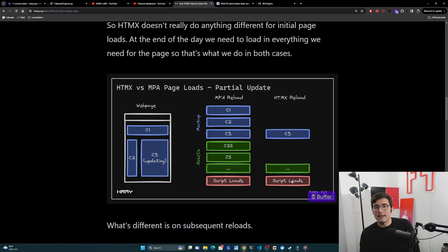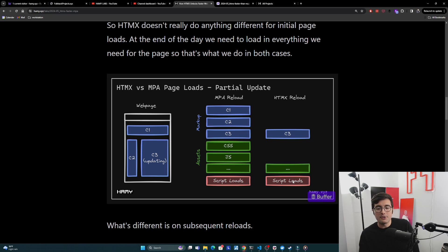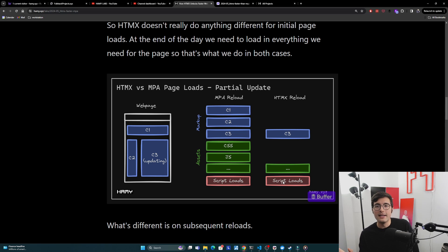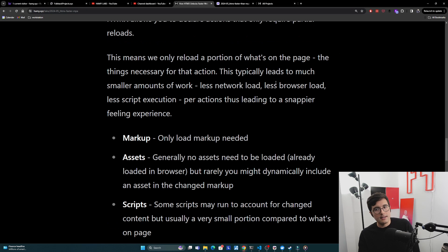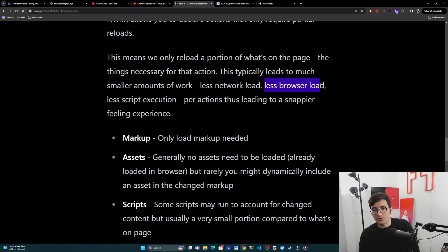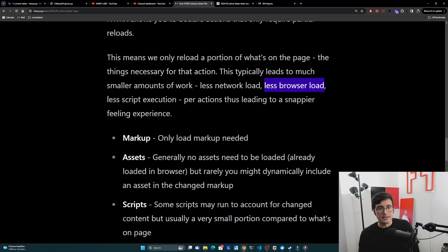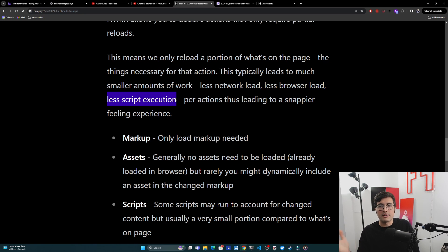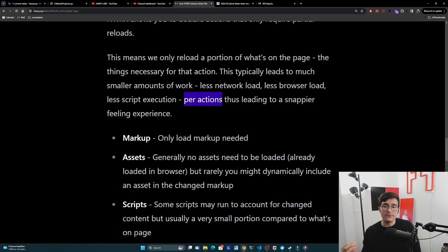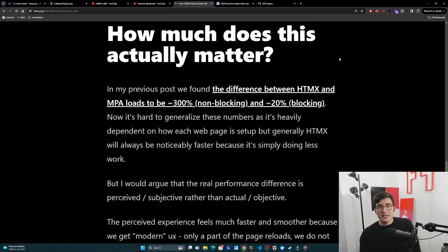In the same way, there might be some script loads - maybe your page needs to change multiple things so maybe this runs, but generally this is going to be much smaller than the actual full initialization script. We're just doing less work in the HTMX thing because we're targeting what's reloading, we're targeting what needs to rerun to make this work rather than just blindly reloading everything. There's going to be less network load because we're only loading a portion of the markup that needs to come from the server. There's going to be less browser load because we're not reloading all these static assets - we already loaded them, don't do anything. And there's less script execution because generally these have already loaded, so we don't really have to do anything. This is less work per action and thus it makes these experiences feel a lot snappier.